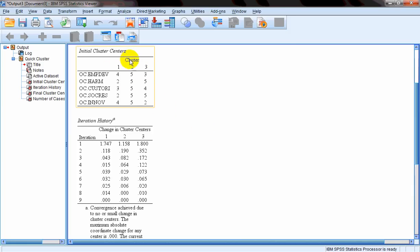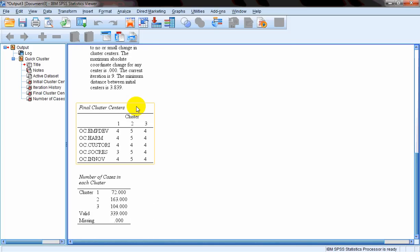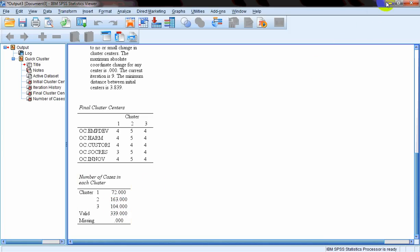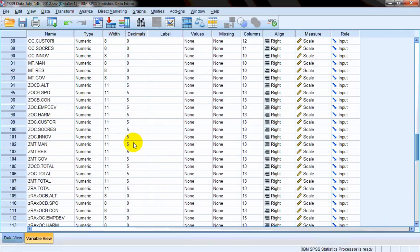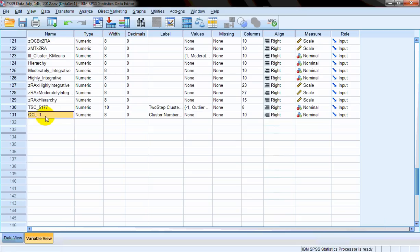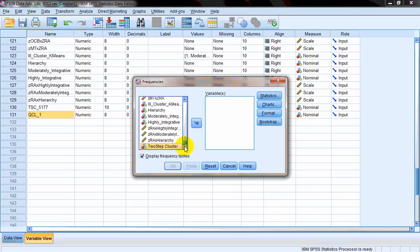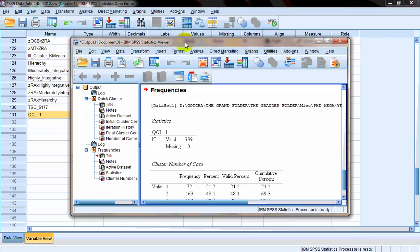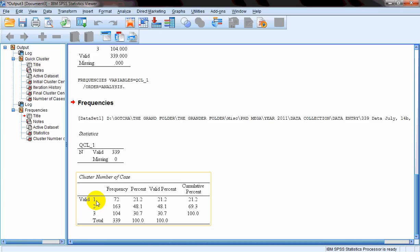We can see that we have a three-cluster solution here, and these are the means. This is how we have obtained three clusters. We can see that in the first cluster we have 72 respondents, in the second cluster 163 respondents, and in the third cluster 104 respondents. If we want to see those clusters, we can see them in variable view. We can go to Analyze > Descriptive > Frequencies and check those clusters — again, 72 in the first, 163 in the second, and 104 in the third. That's briefly what K-means clustering means: you predetermine a number of clusters and divide your data on some parameters into those clusters.